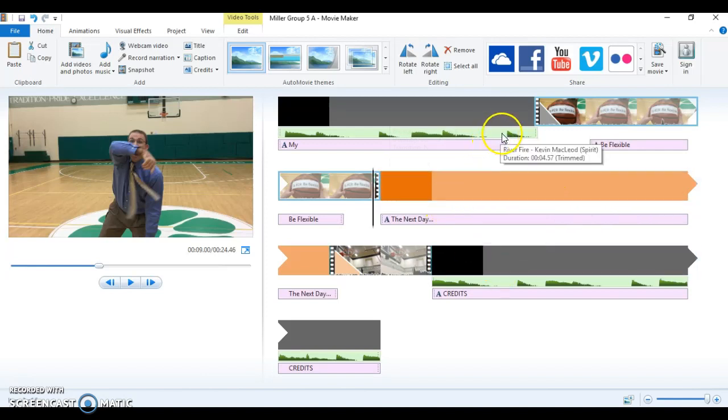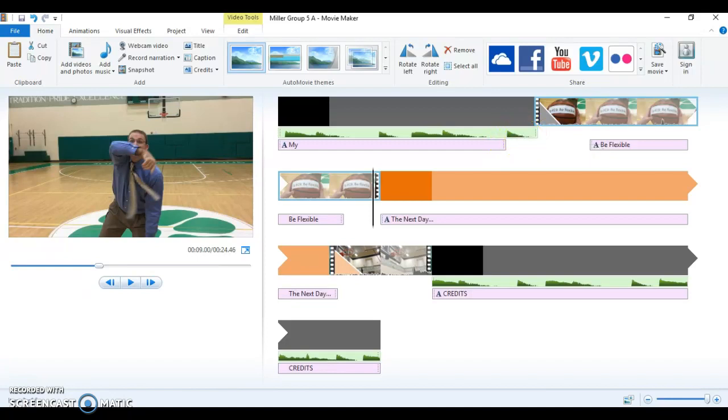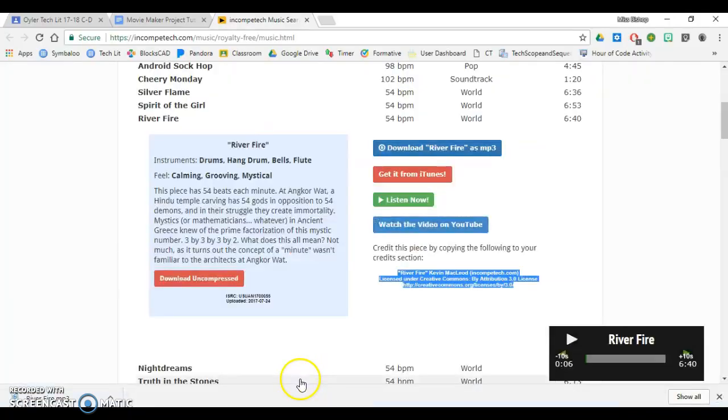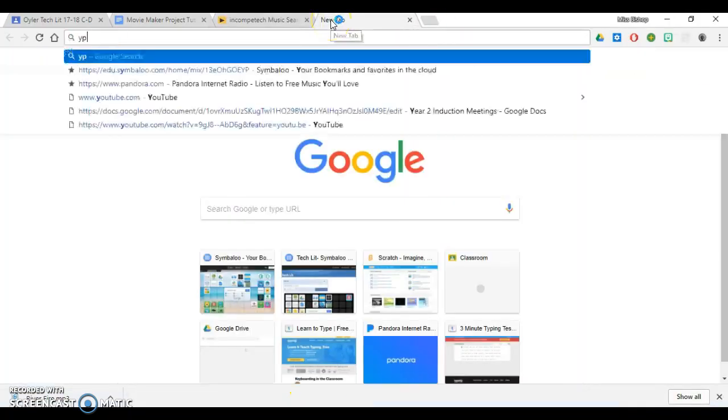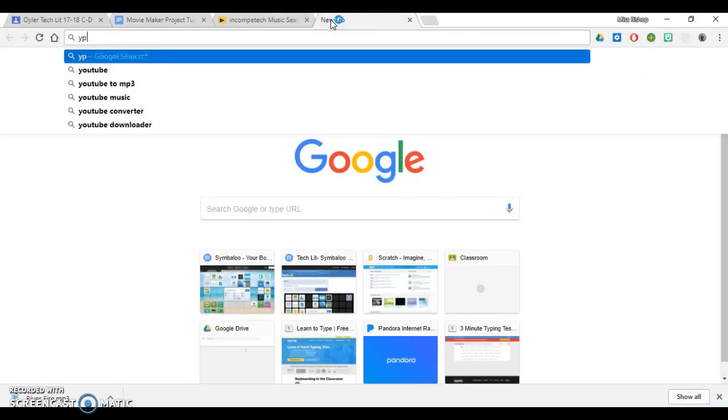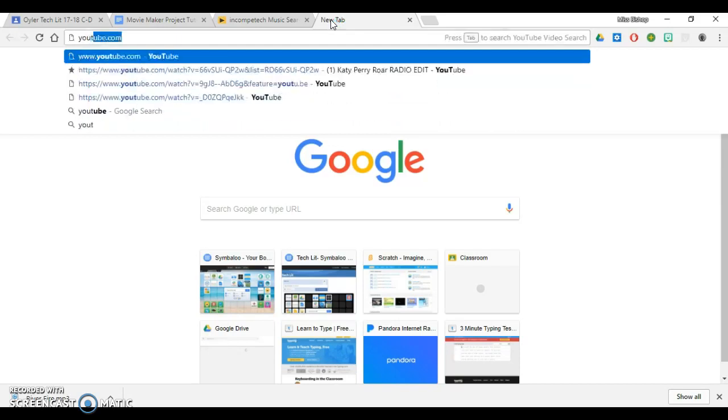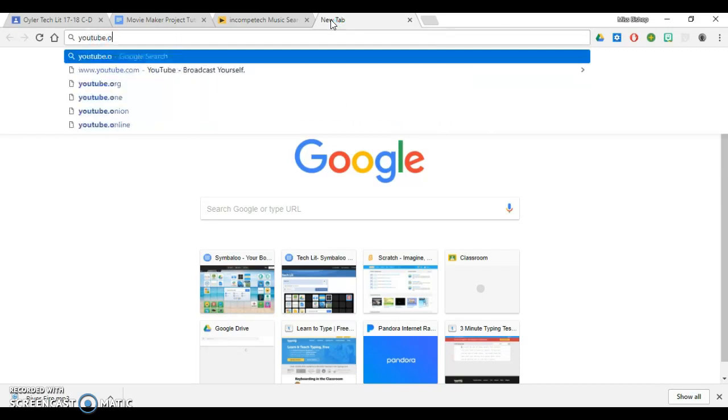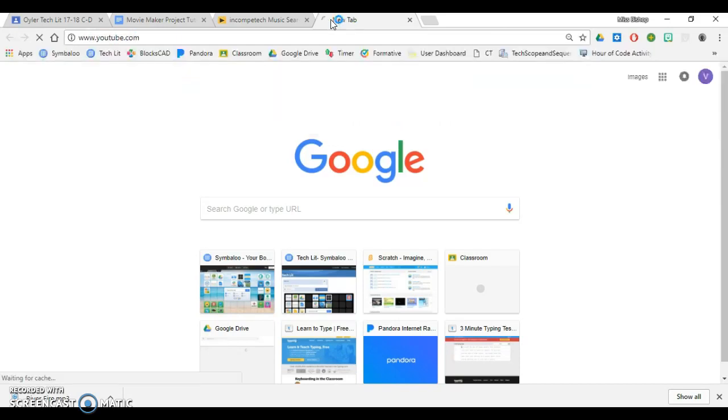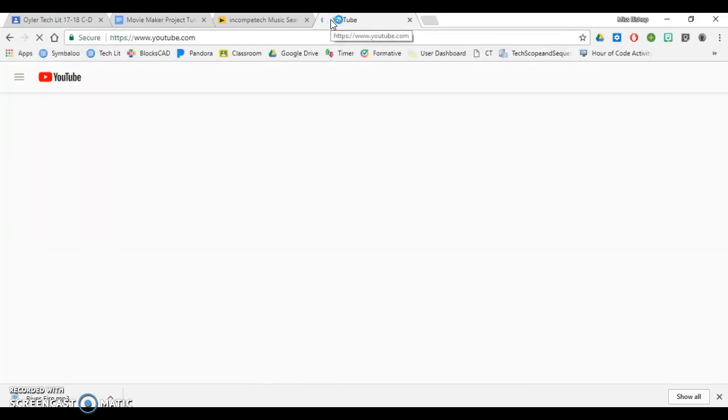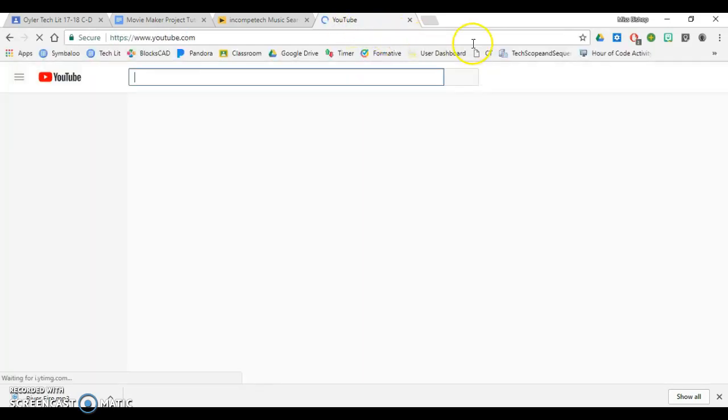Now I want to show you how to convert from YouTube to MP3. So I am going to go back to the internet, and I'm going to go on YouTube.